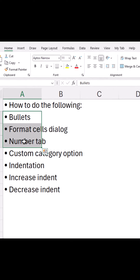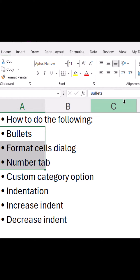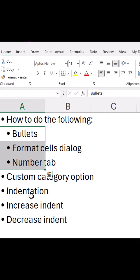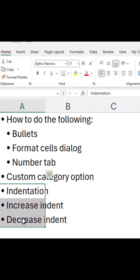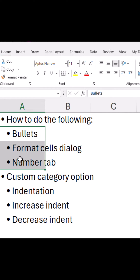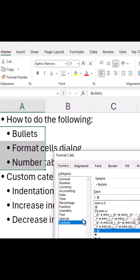Now if you want to indent this, select the range and click on the Increase Indent button in the Home tab. Similarly, I will increase its indent as well. Now you can change the bullets for this text — select it, press Ctrl+1.